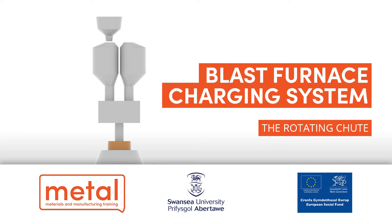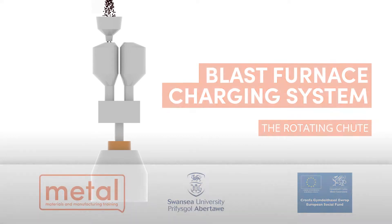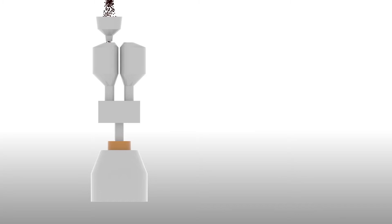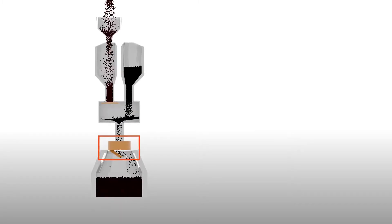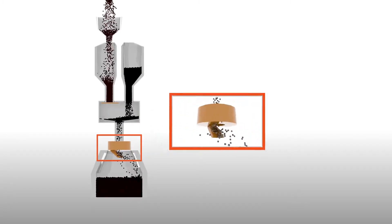Bell-less top charging mechanism. A more up-to-date charging mechanism is the bell-less rotating chute method.